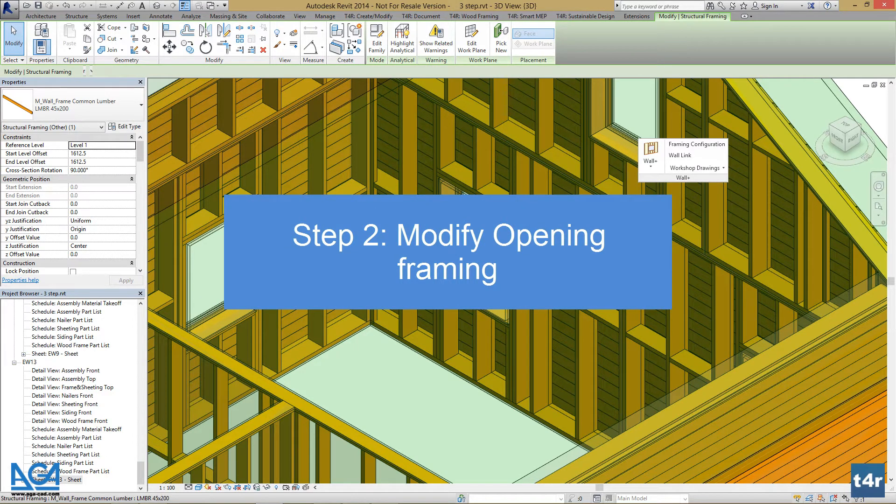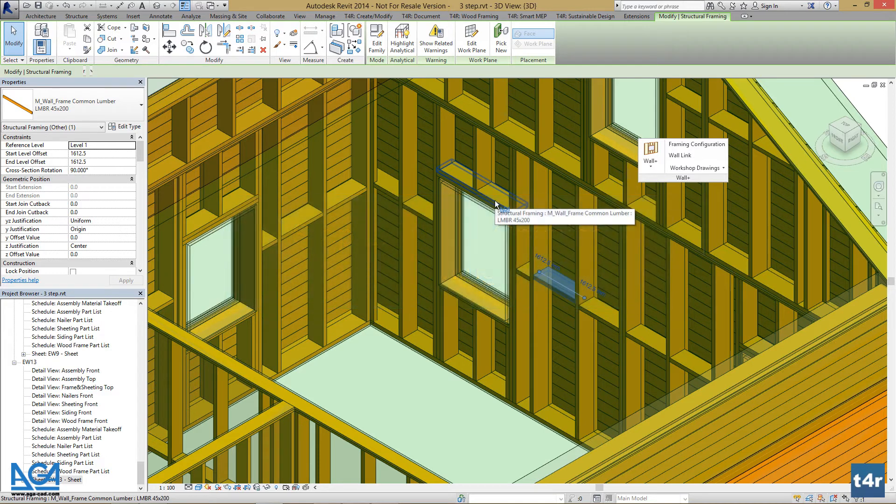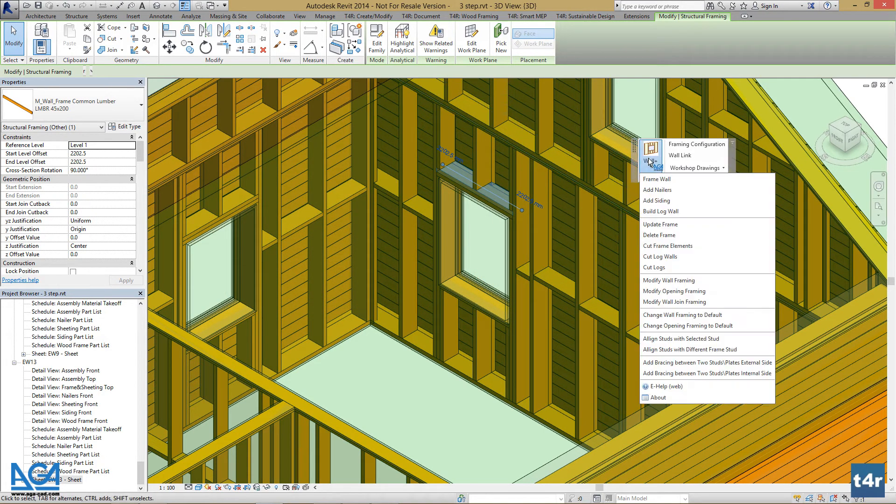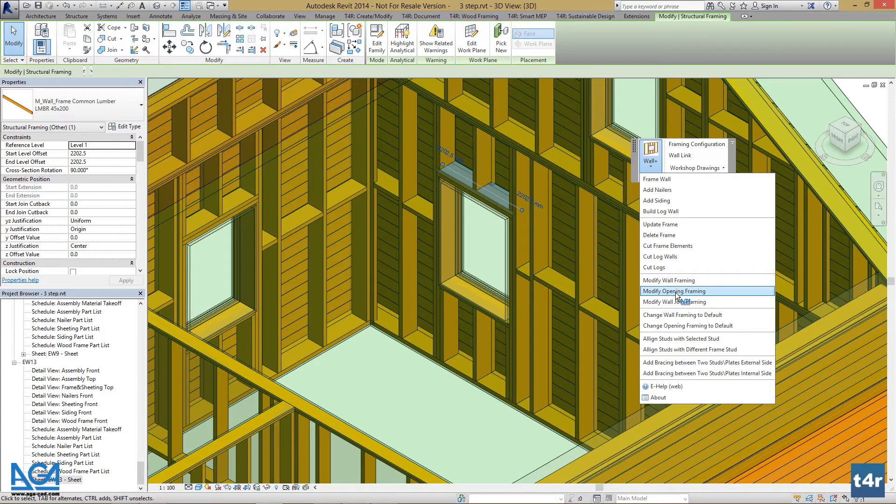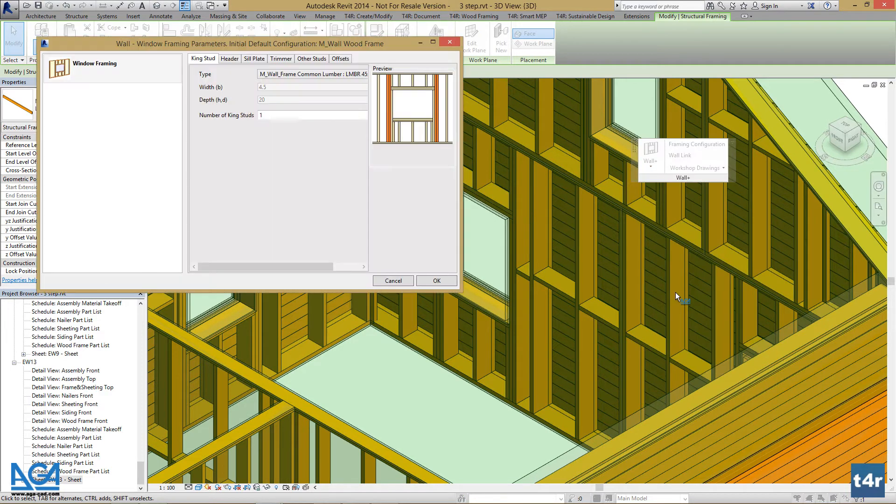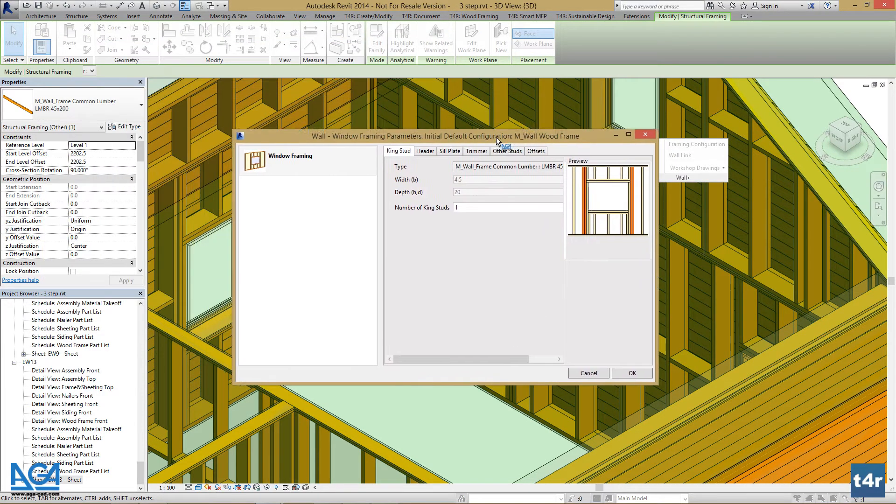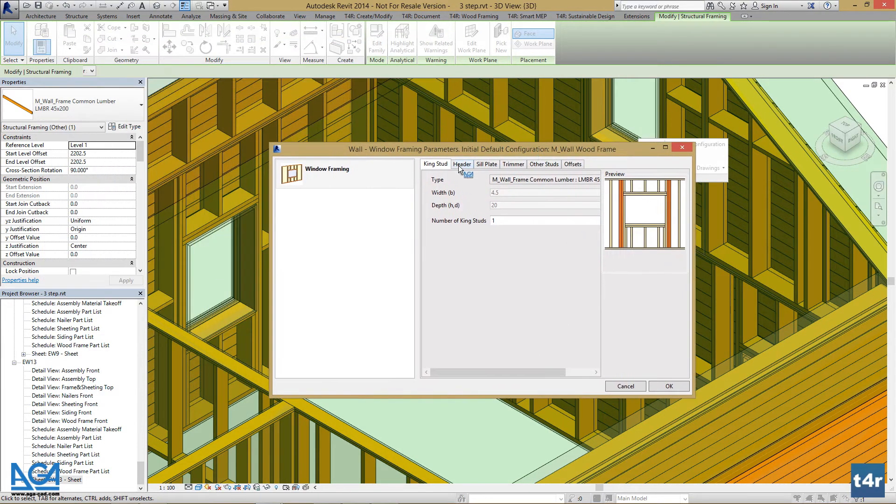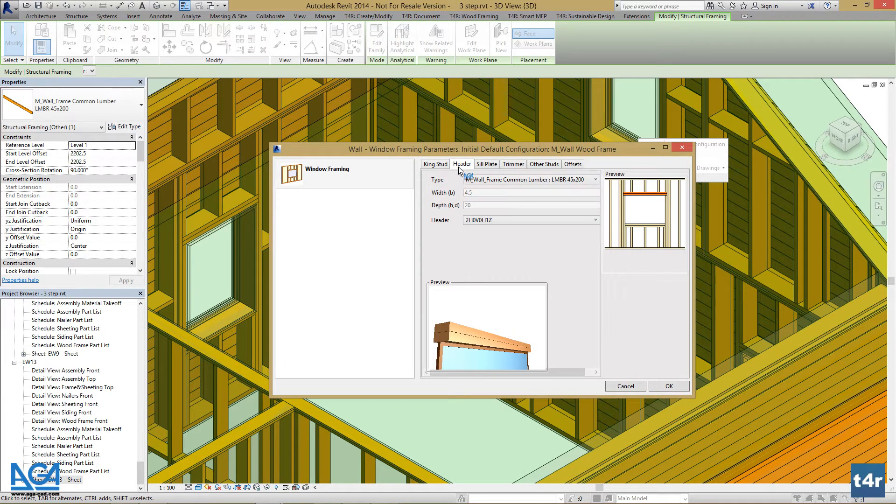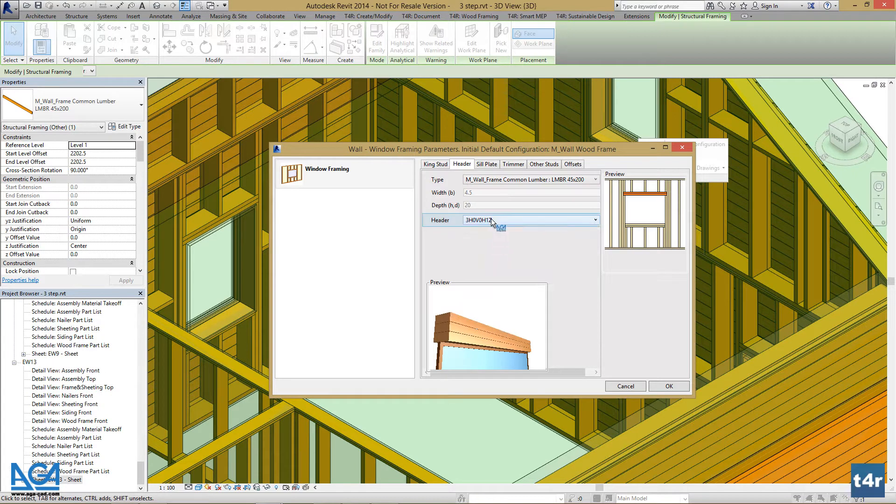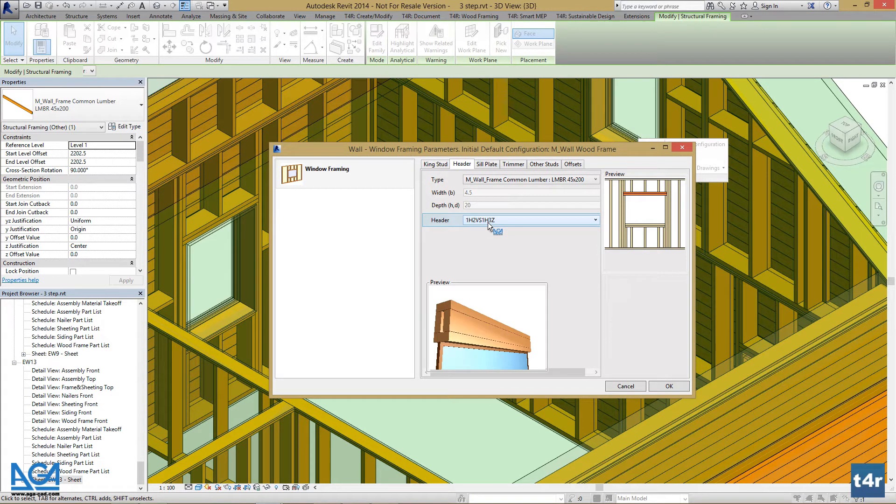select the opening element, go to Wall Plus, modify opening framing, find header and find header types. Select which one you want to use and press OK.